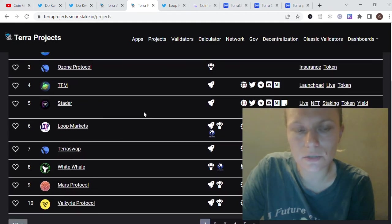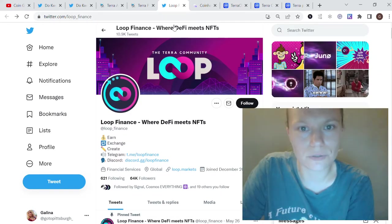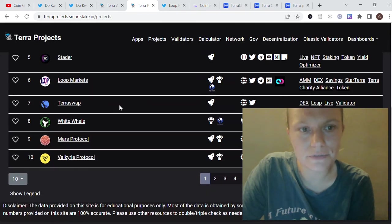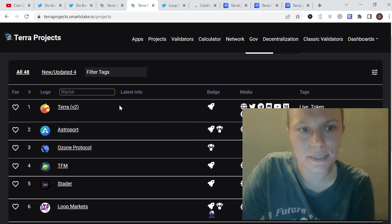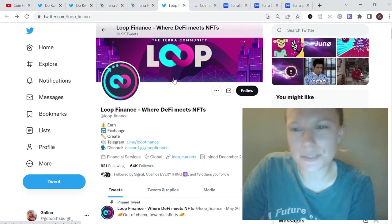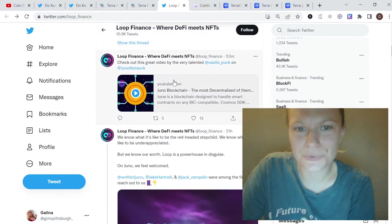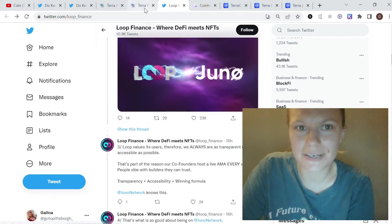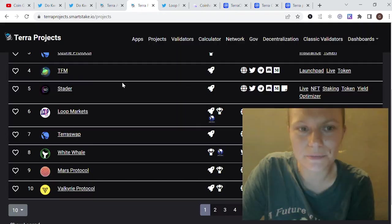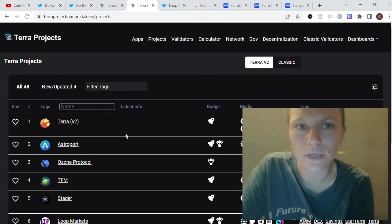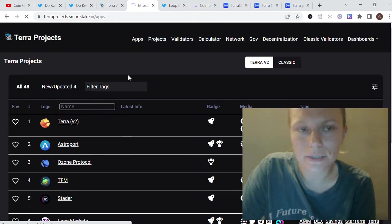For example, I checked the Looper Markets or Loop Finance, one of the sites they mentioned here, and they're actively saying they are moving to Juno Network. That's why I'm not confident that it's all correct, but at least it is something they show.